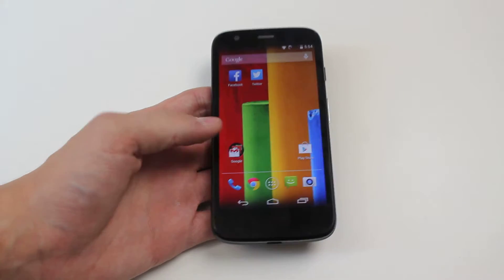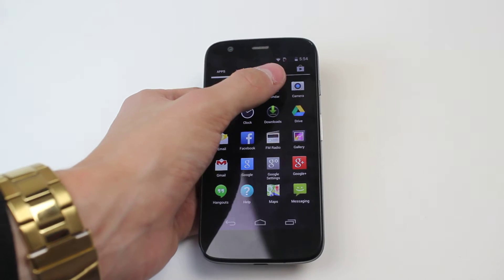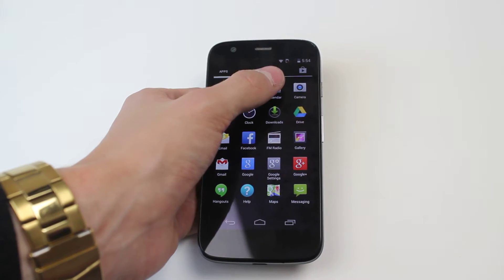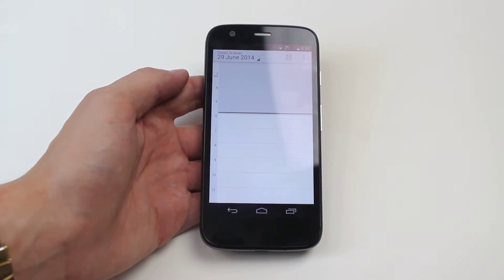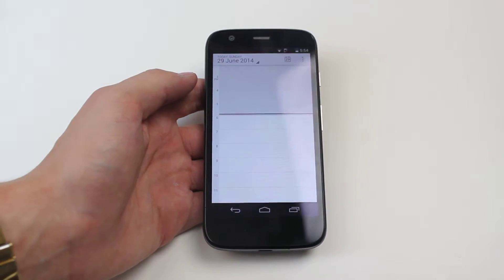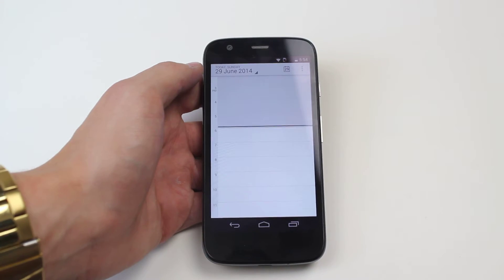Now to do this we go into calendar. Mine's in the applications menu, some of you may have a home screen shortcut, I don't.